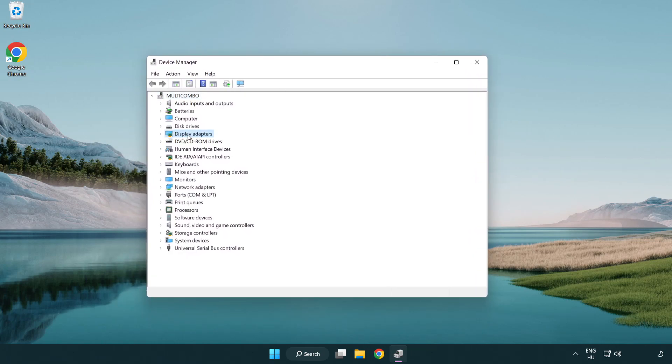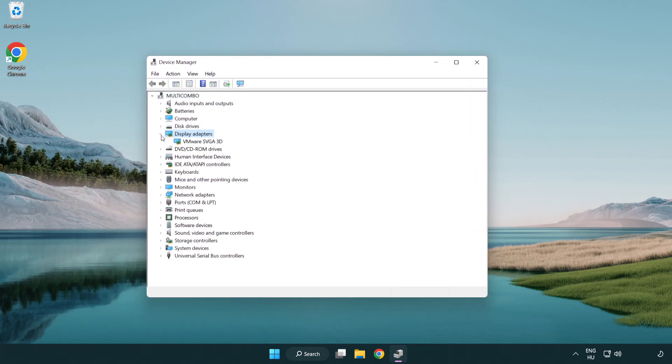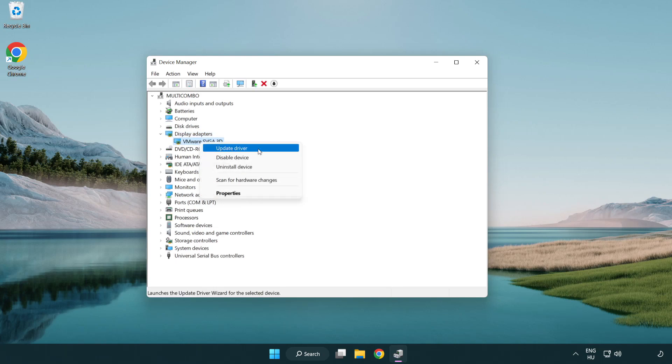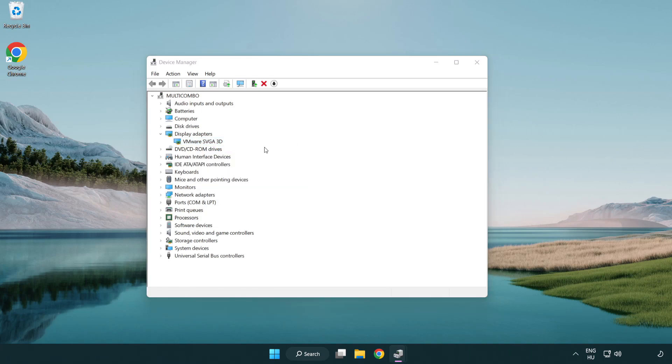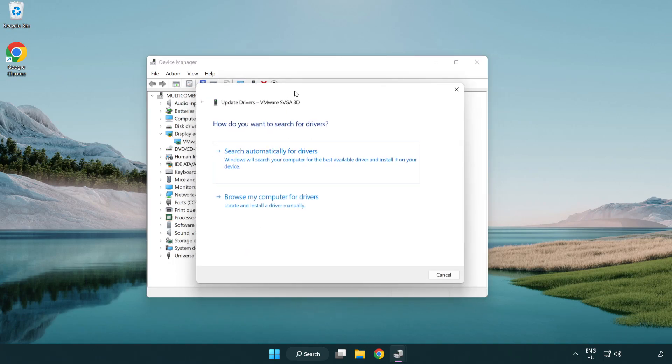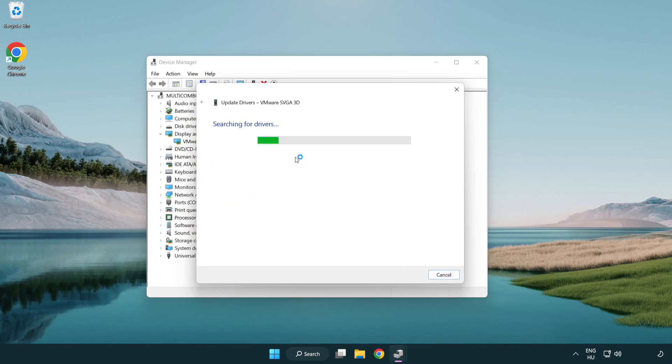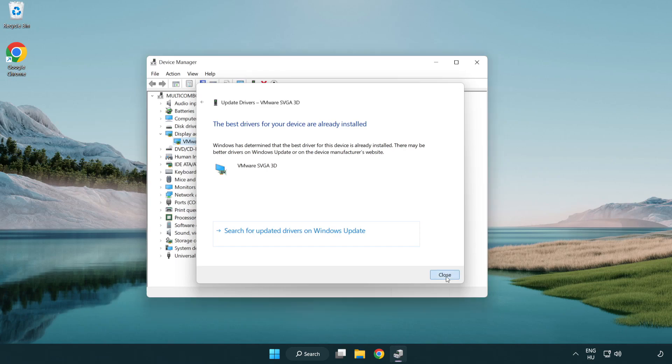Click display adapters. Select your display adapter. Right-click and update driver. Search automatically for drivers. Wait. Installation complete and click close. Close window.